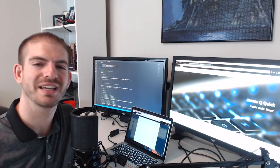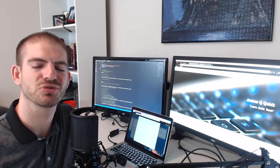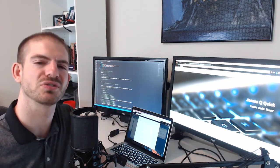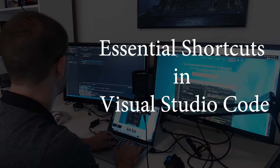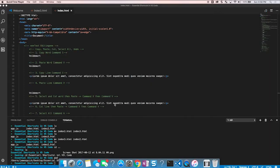Hey everybody, it's James Quick, and today I'm going to tell you about the essential shortcuts you have to know in Visual Studio Code. Before we dive in, I want to give you a little background on why I think this video is important, and it comes down to something really simple: your efficiency.